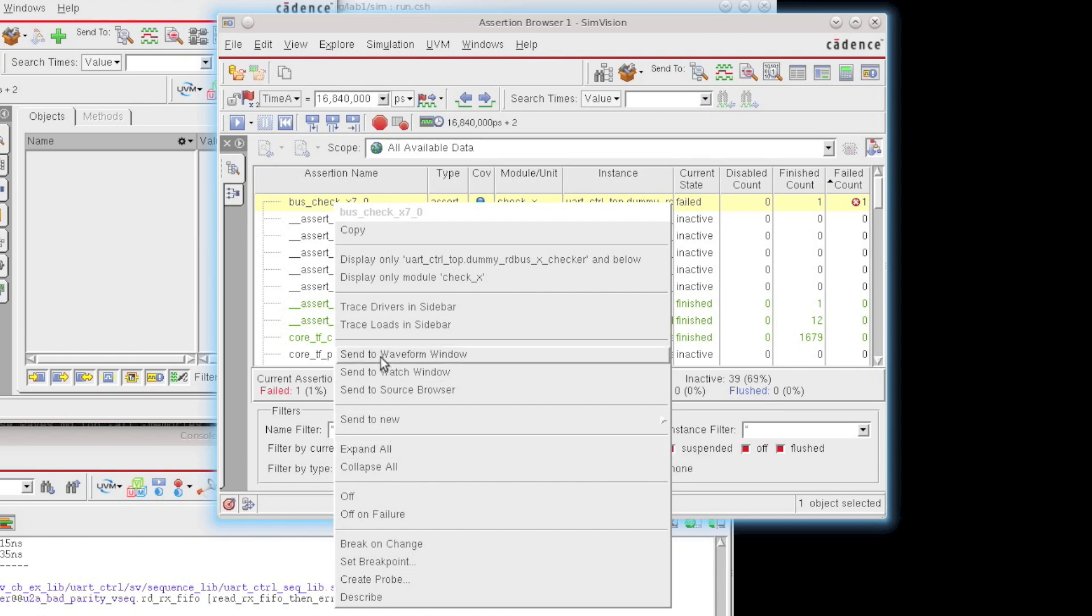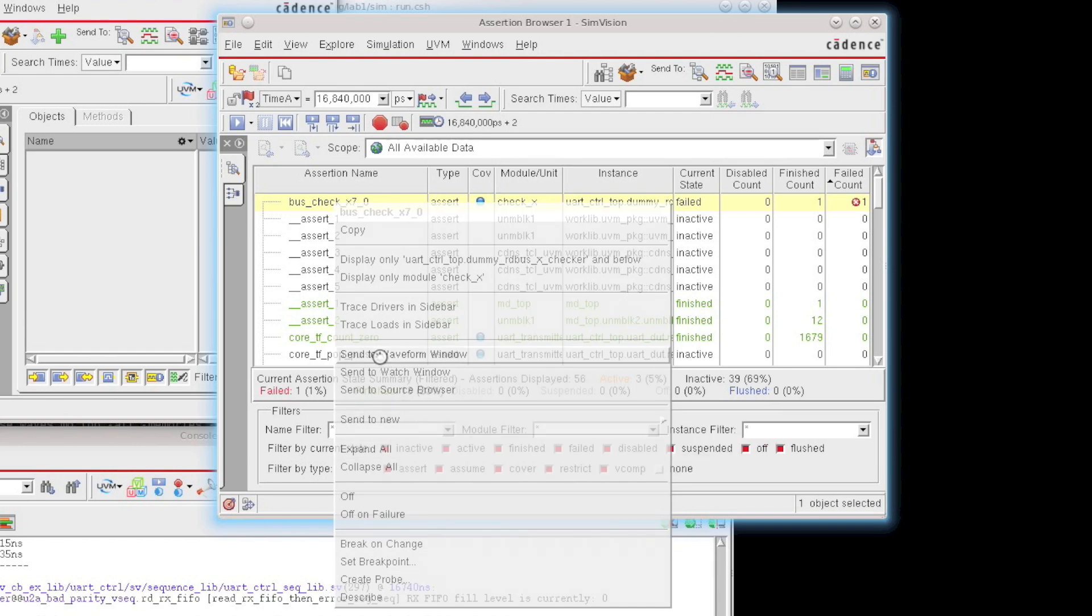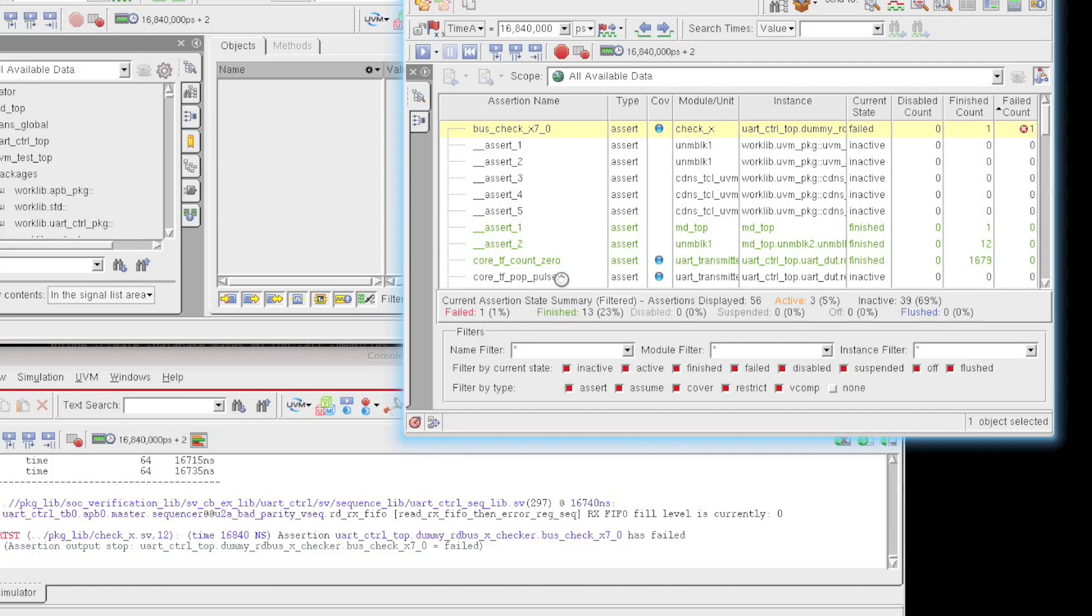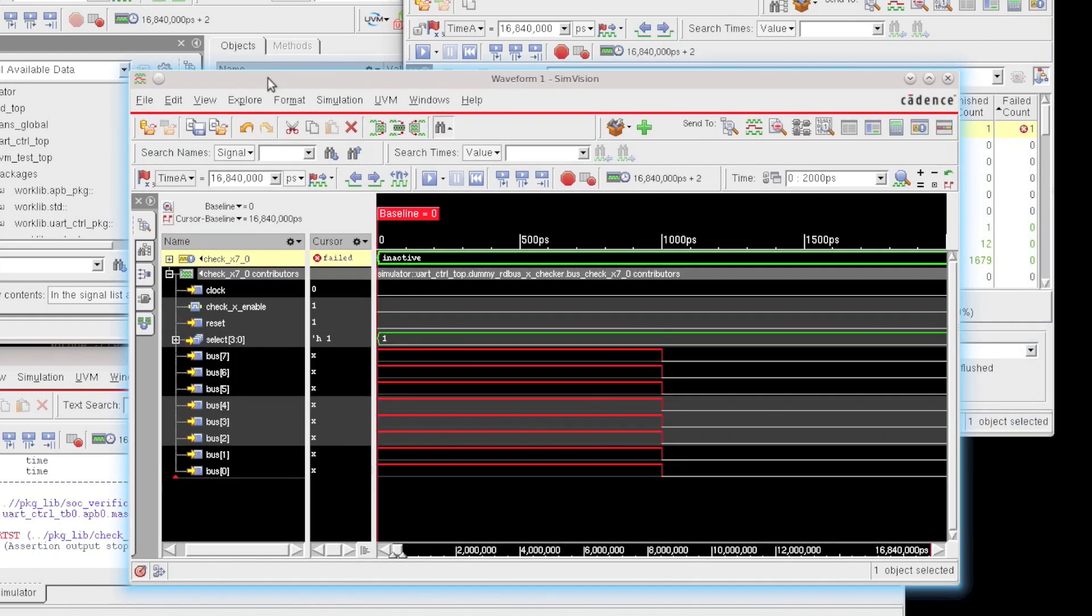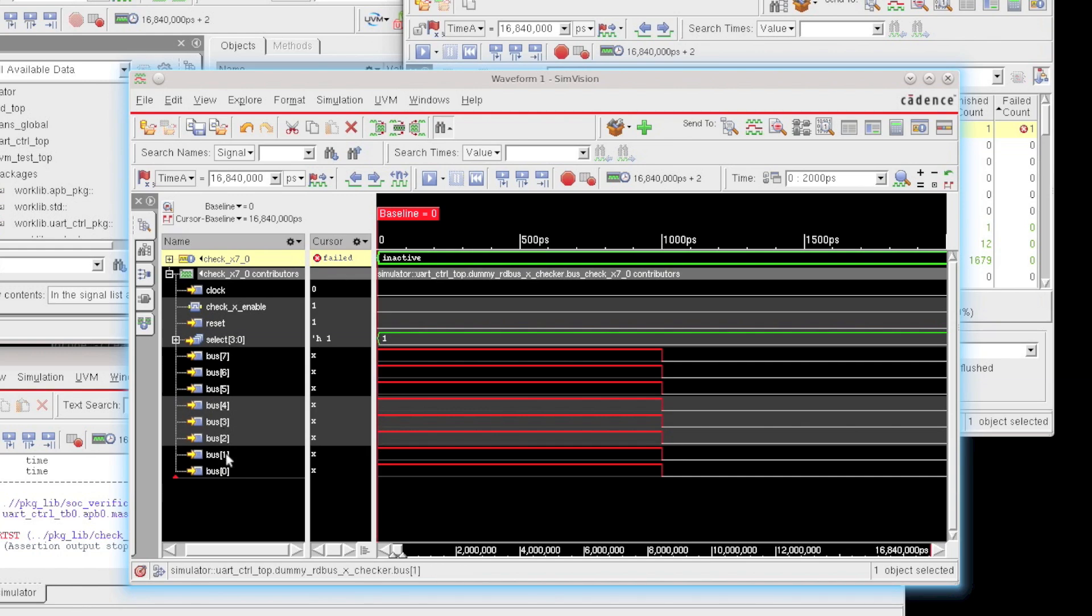I'm going to actually send this assertion out to the waveform window. And you'll note that not only do we send the assertion, but we also send all of the contributing signals that are part of that assertion.